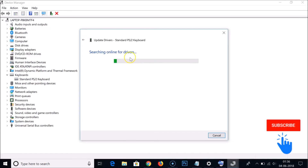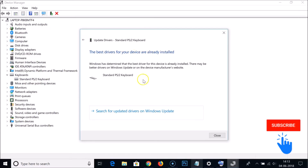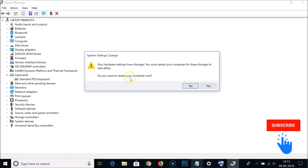Windows will search online for drivers. It may say 'The best drivers for your device are already installed' if drivers are up to date. After the search completes, click Close and restart your computer, then check whether your keyboard is working.